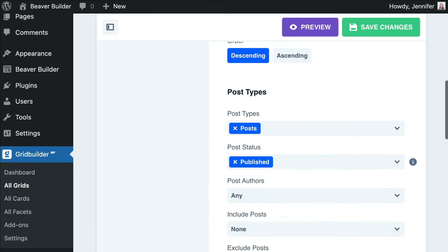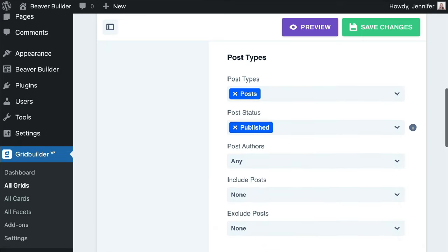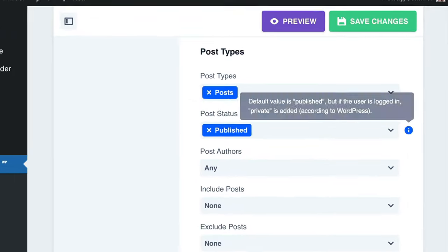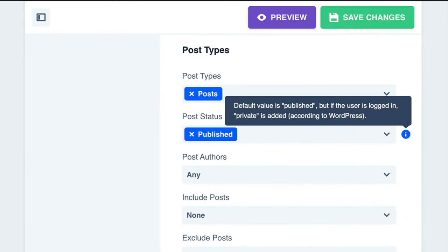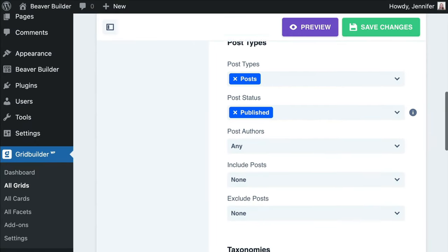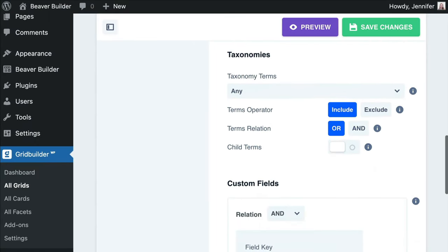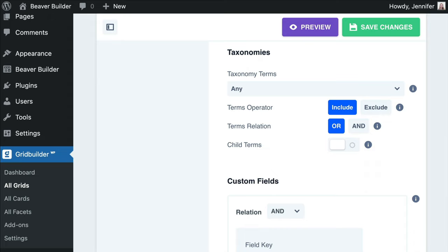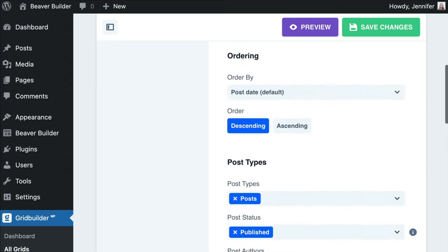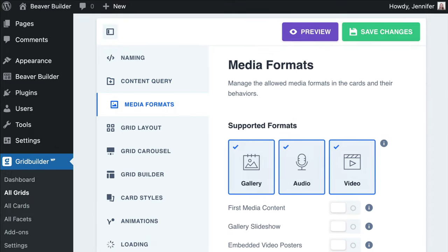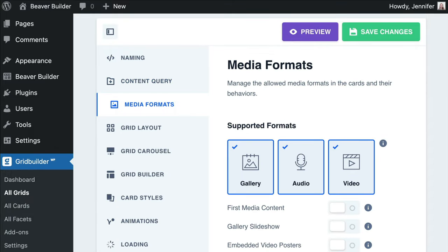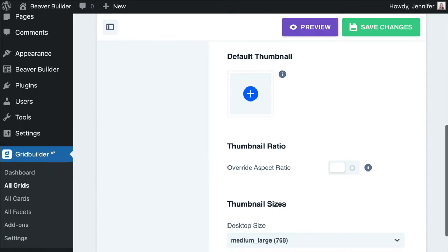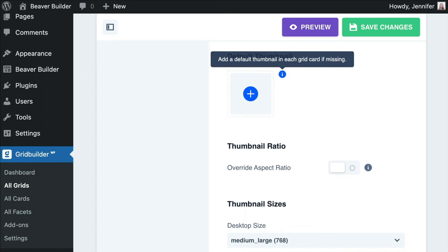Below Post Types, you can choose the post status of the content you want to display in your grid. You have a couple of options, but I would recommend sticking with Published. As we scroll down, we will note options that help to order our grid content by values, tags, and custom fields. Next, head to Media Formats. Here, we can choose the media formats that we'd like to use in our grids. GridBuilder supports galleries, videos, and audio. Towards the bottom of the screen, we can set a default thumbnail in each grid card just in case the content is missing.